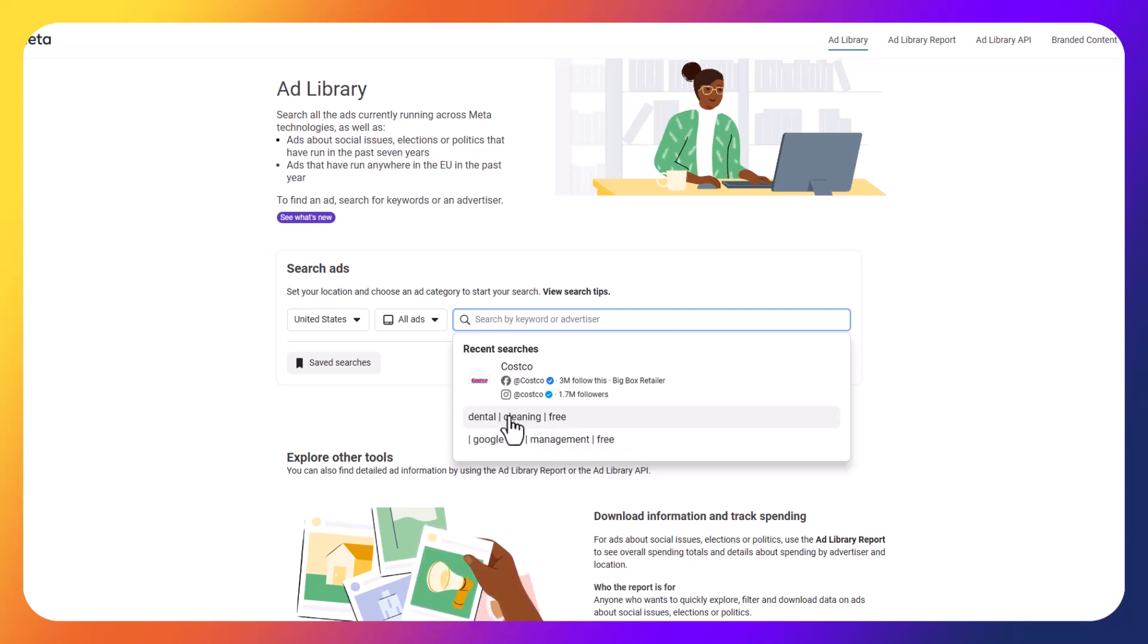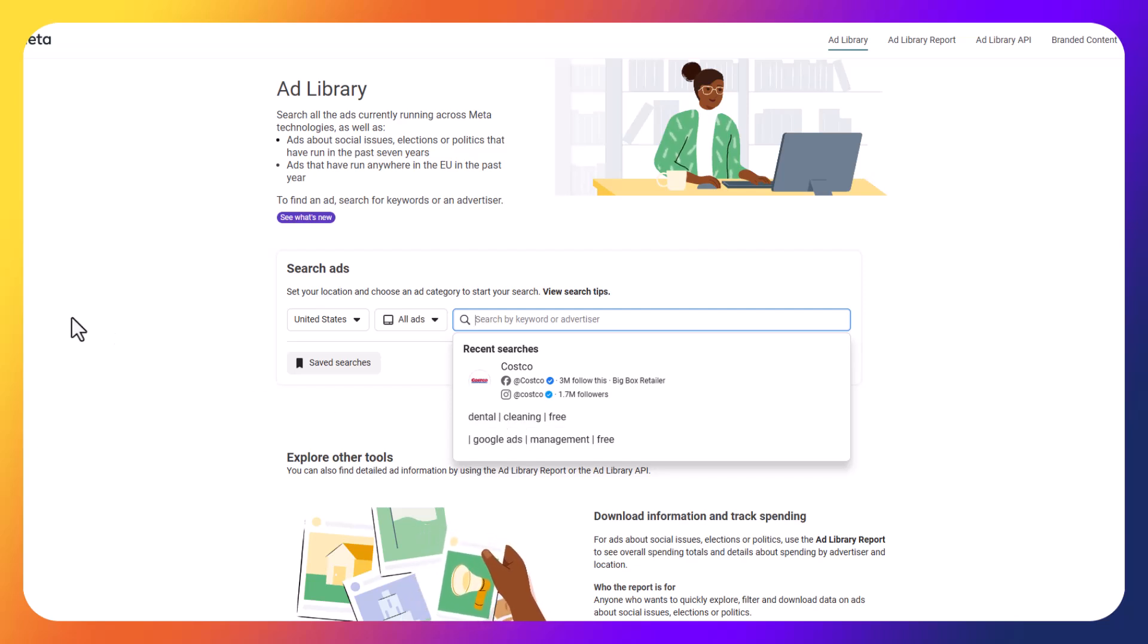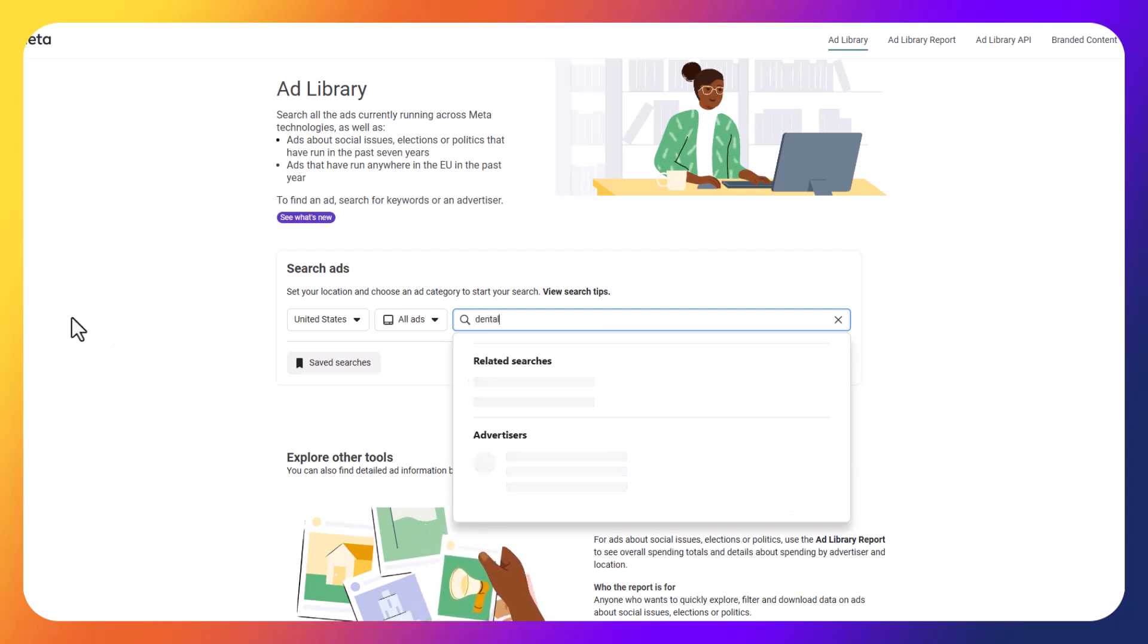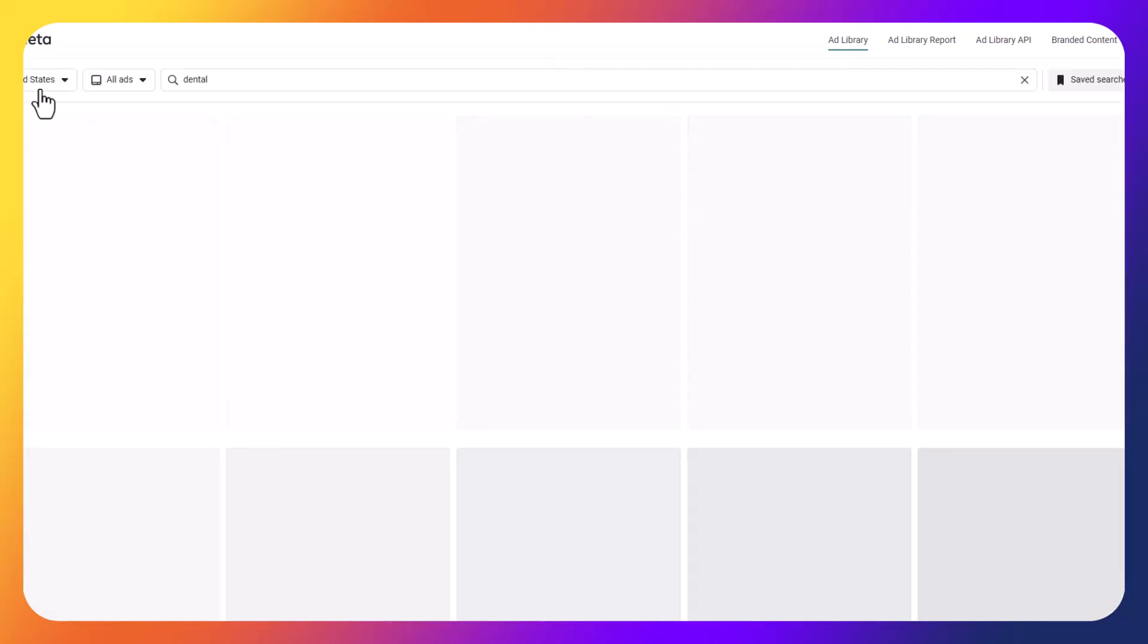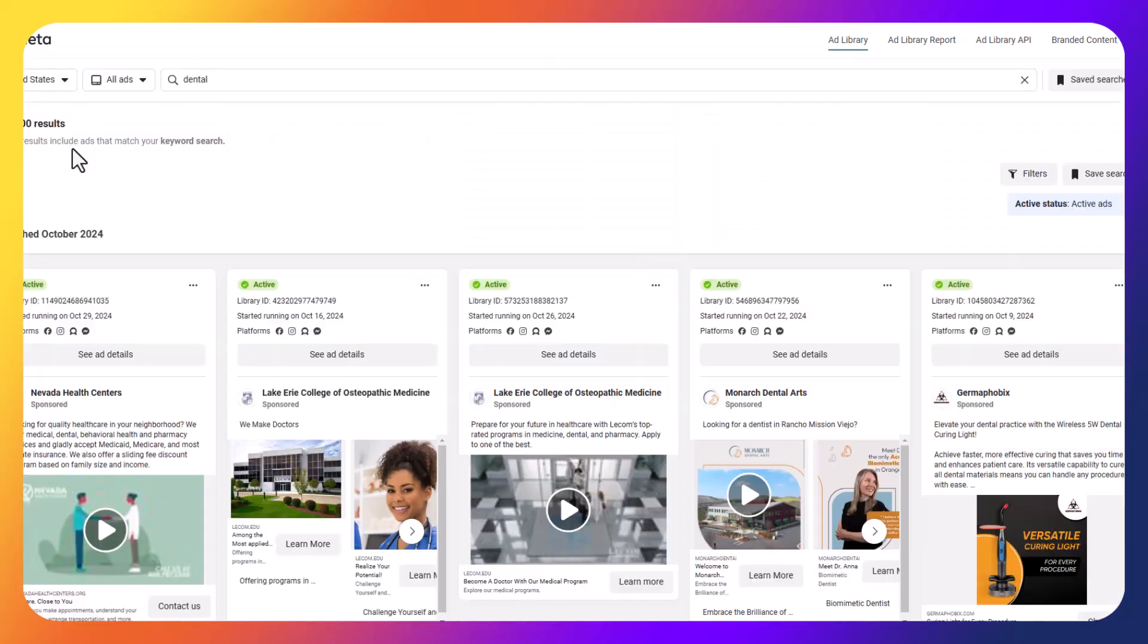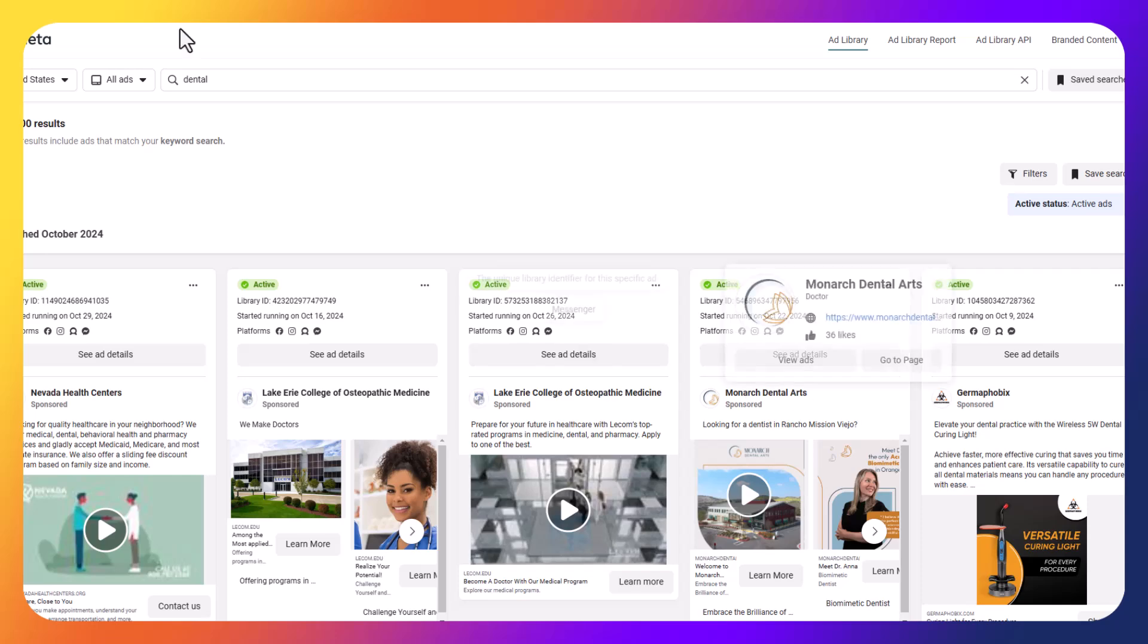So if I find the same type of ad across multiple advertisers, it's one thing that I may want to consider testing within my vertical, within my own ad testing campaign. So I already have some things saved here where I have dental, cleaning, and free. And what this means is I can search for a keyword, and I can search for dental or dentist, and I can just search for it.